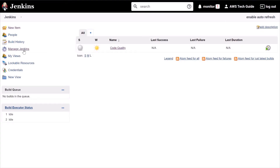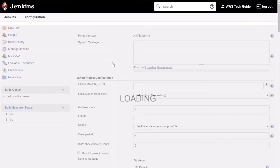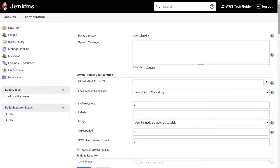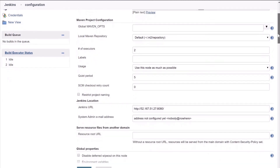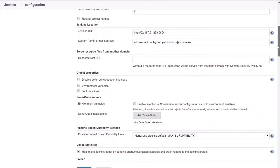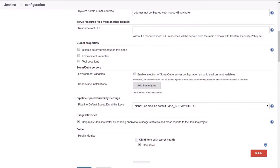Go to Manage Jenkins and click on Configure System. Scroll down and find the SonarQube section. Here it is — SonarQube Servers. Click here to enable injection of SonarQube Server configuration as a build environment variable.